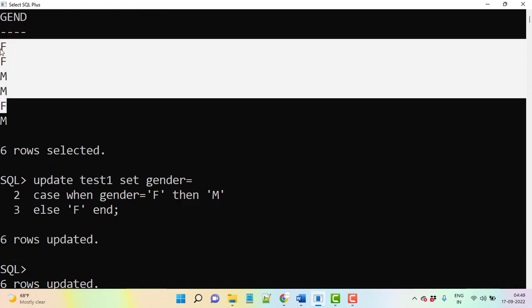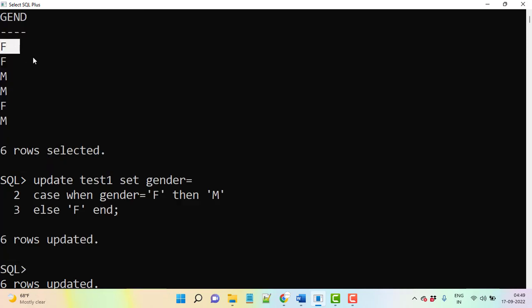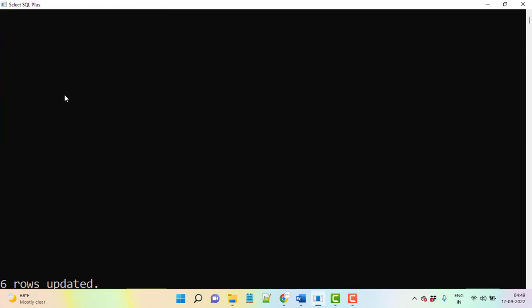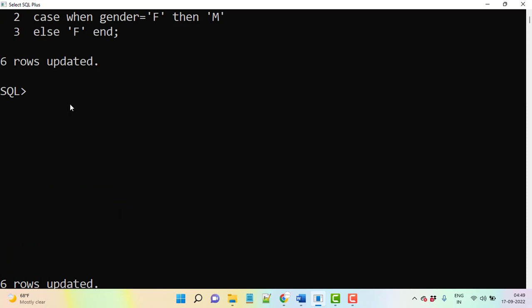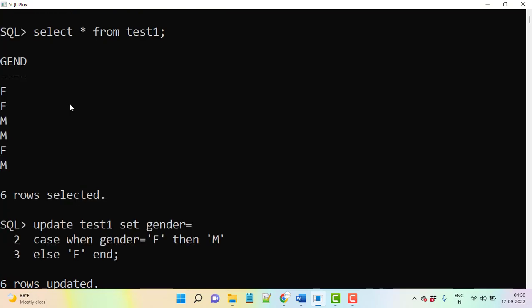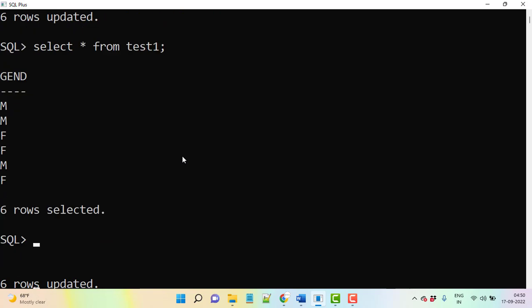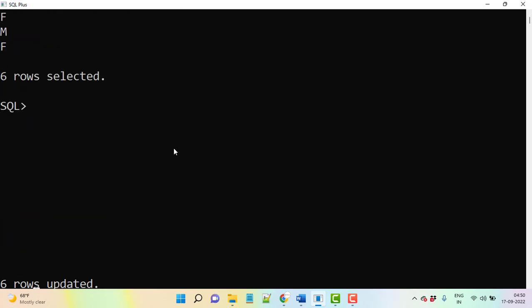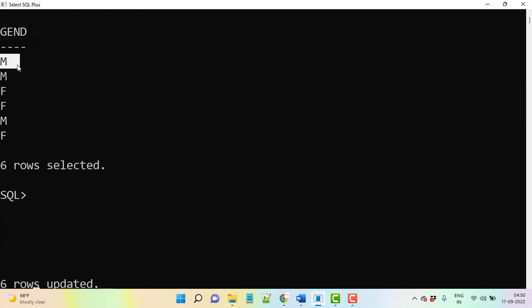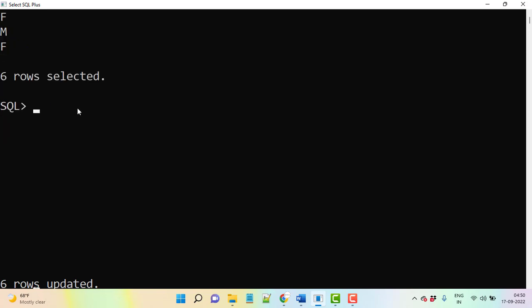So now go and see this. Now it's updated with this value - wherever F is there, it's updated to M. What is the next? When we execute same table, let's say...